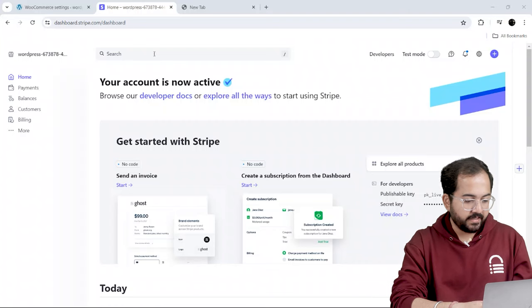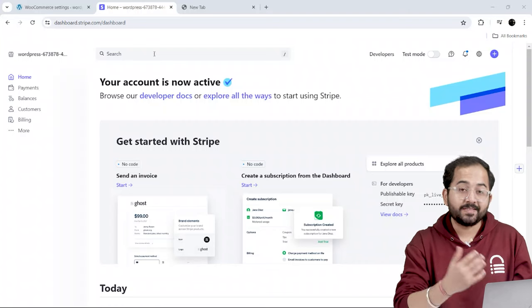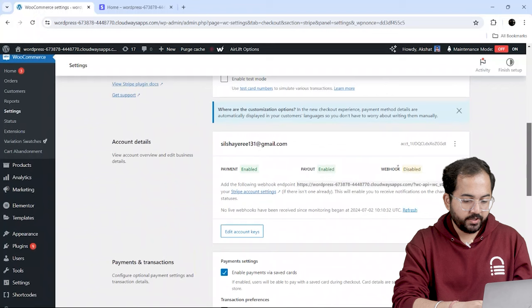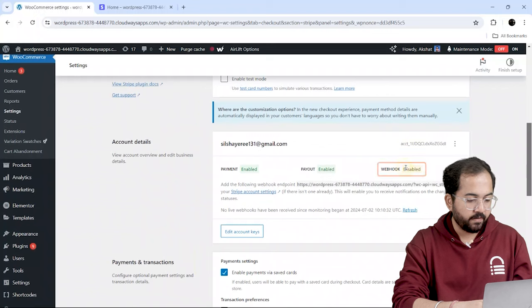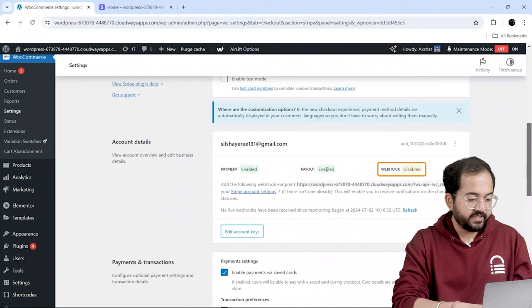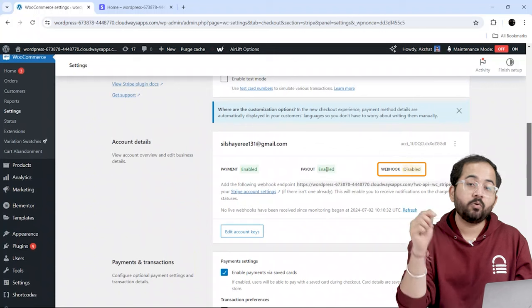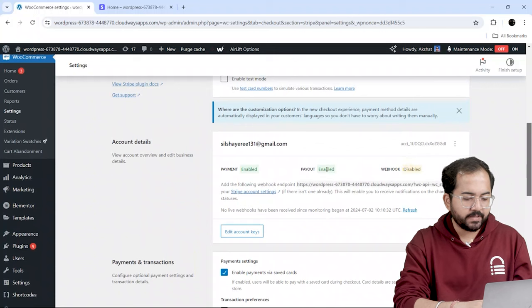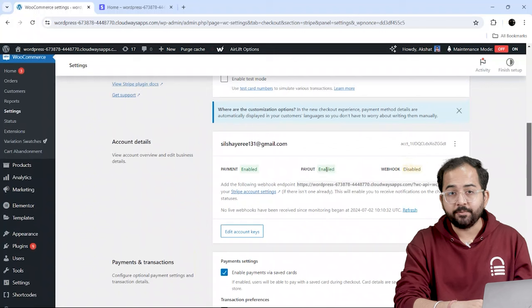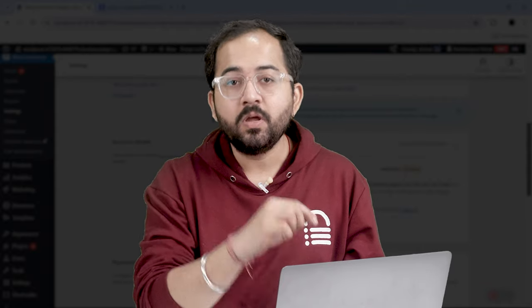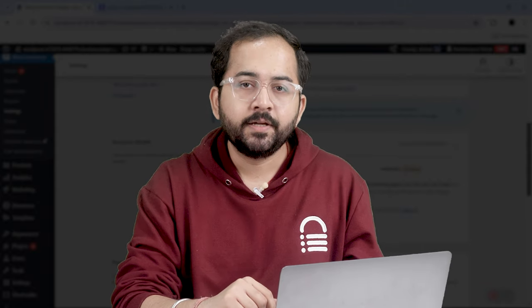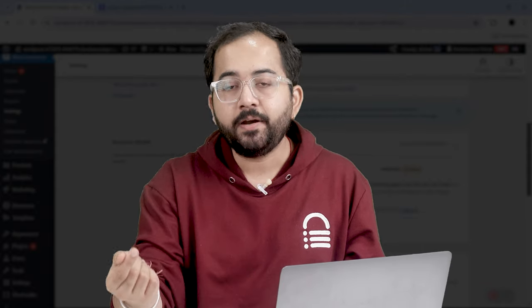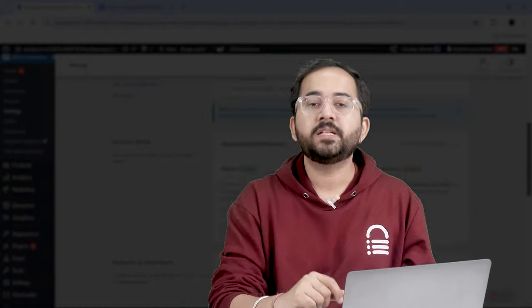Now, I'm gonna set up the account to receive payments. Here, you can see Webhooks is disabled, and to receive payments, we need to enable it. Now, what are Webhooks and why do we need them? Webhooks are notifications that let your app know when something happens with a payment, like when a payment is completed or a refund is issued.